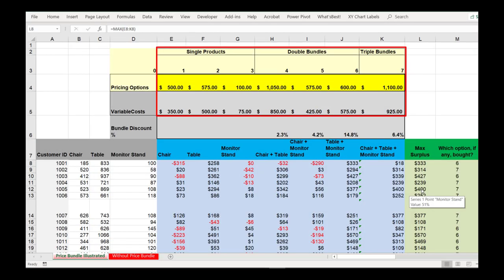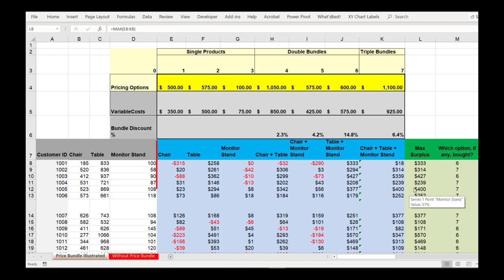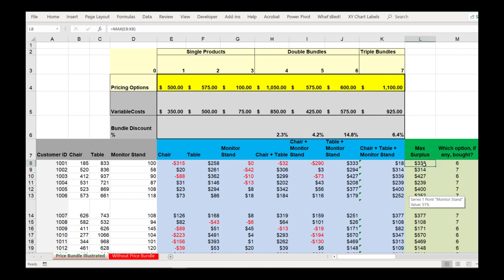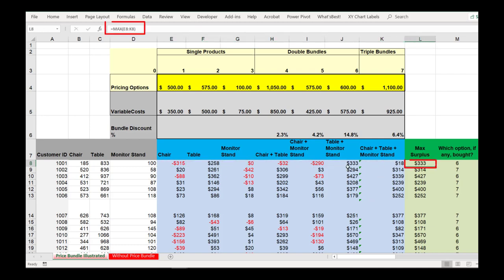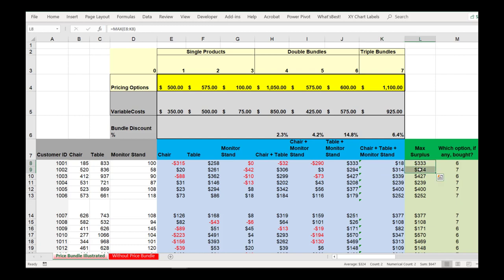Now that we have our pricing and valuation information set up and we know what consumer surplus is for each available option, we have to determine which version of the product the consumer will buy, if any. Focusing on consumer 1001, we set up a column that simply searches for the max surplus across all of the available options. We already observed that the max surplus was $333 for the table and monitor stand. For consumer 1002, the max surplus was $314, consistent with the triple bundle of the chair, table, and monitor stand.